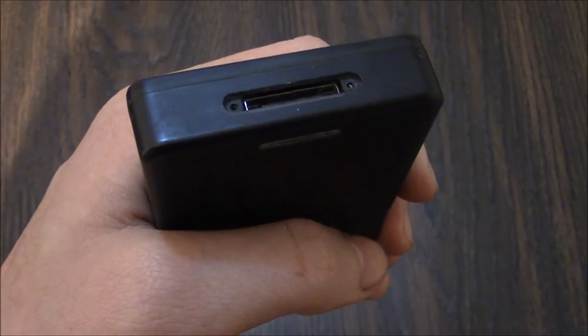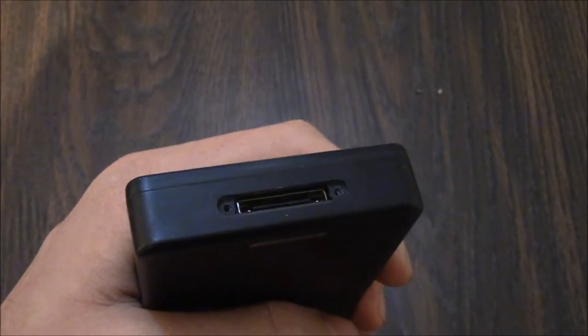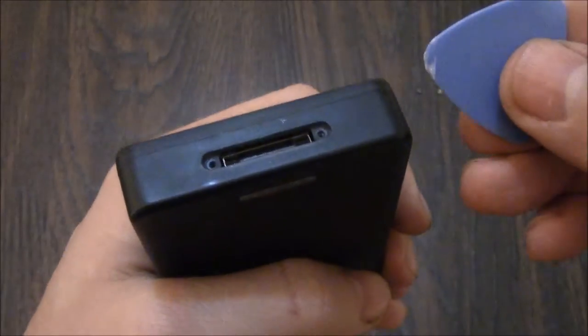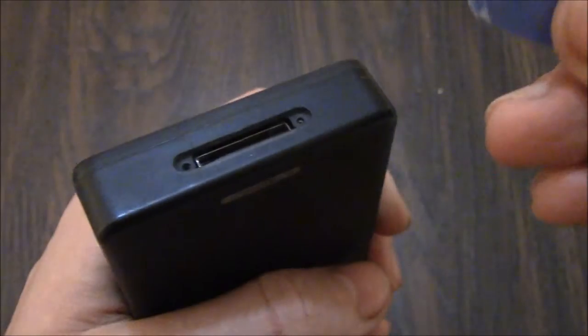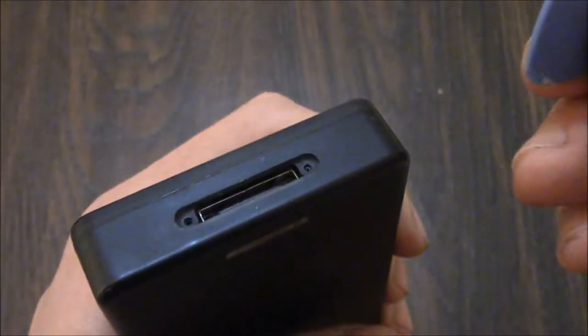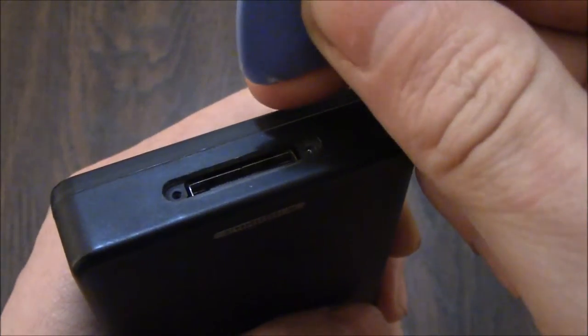Now with the Phillips head screws removed, you can use this removal tool which usually comes with the battery replacement kit and just pry apart the two parts.